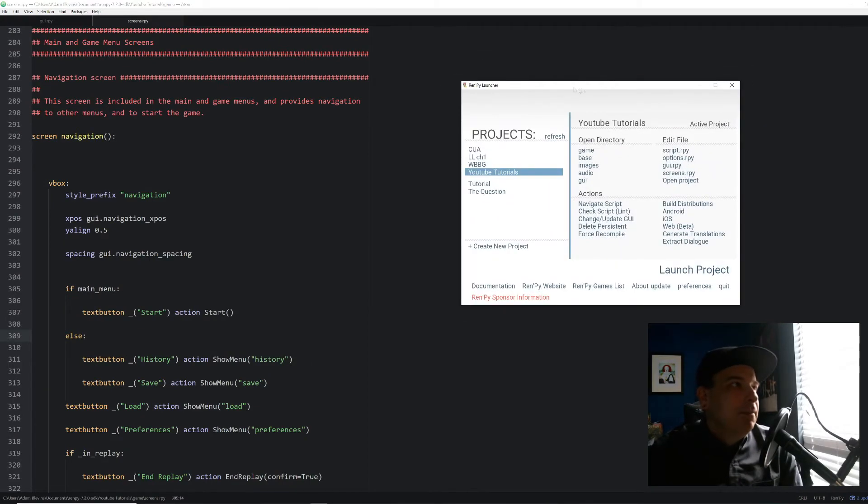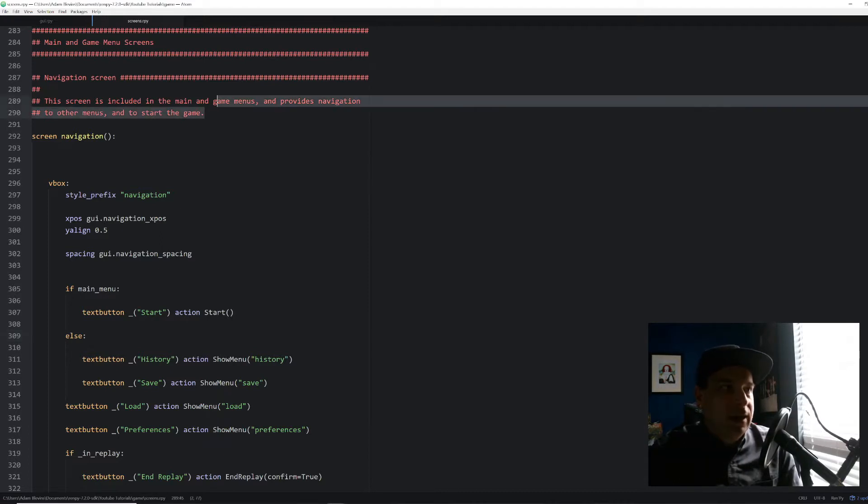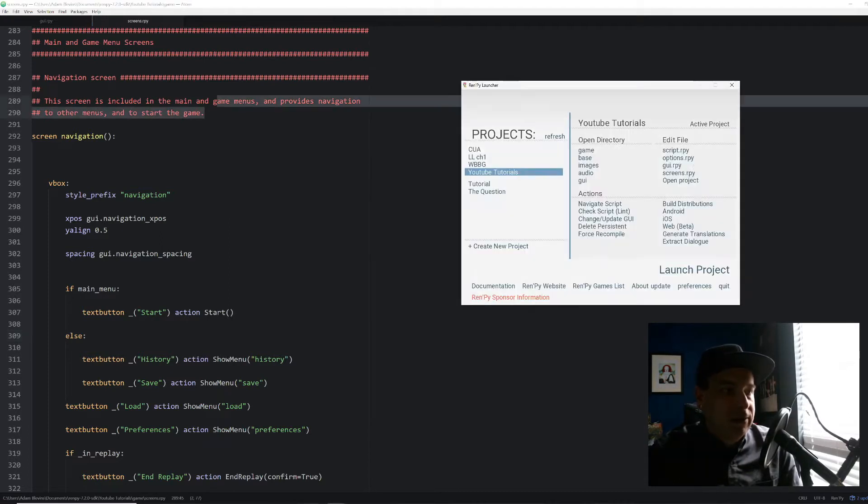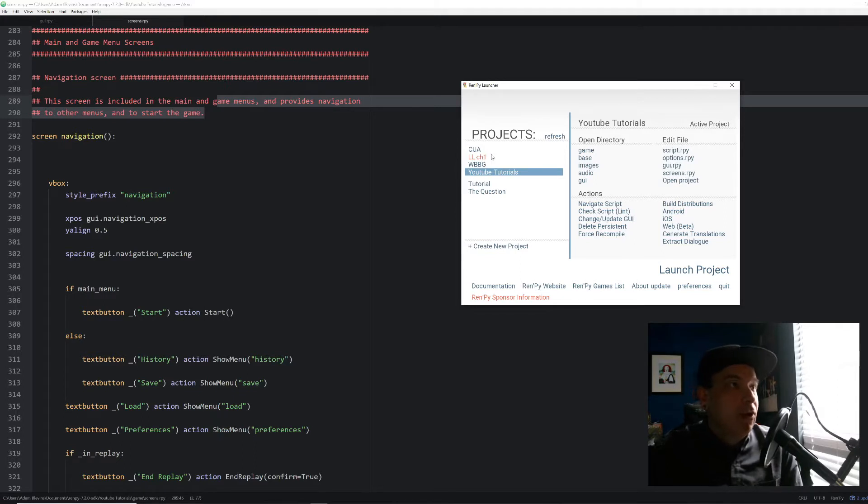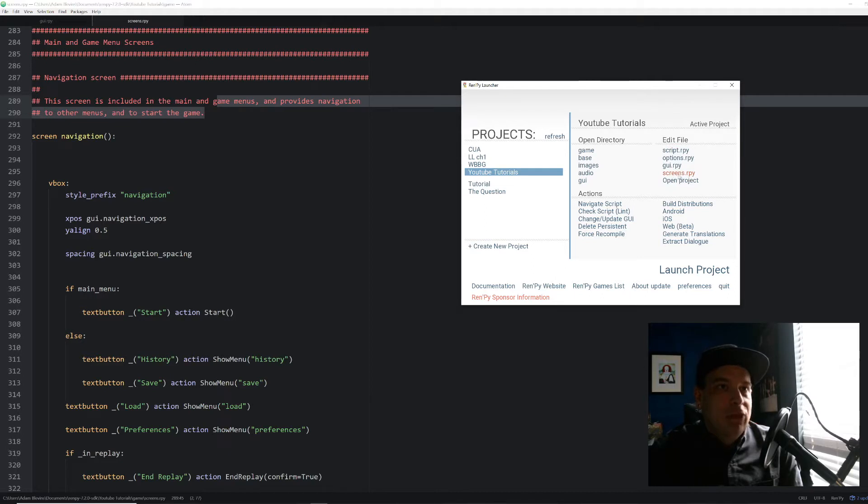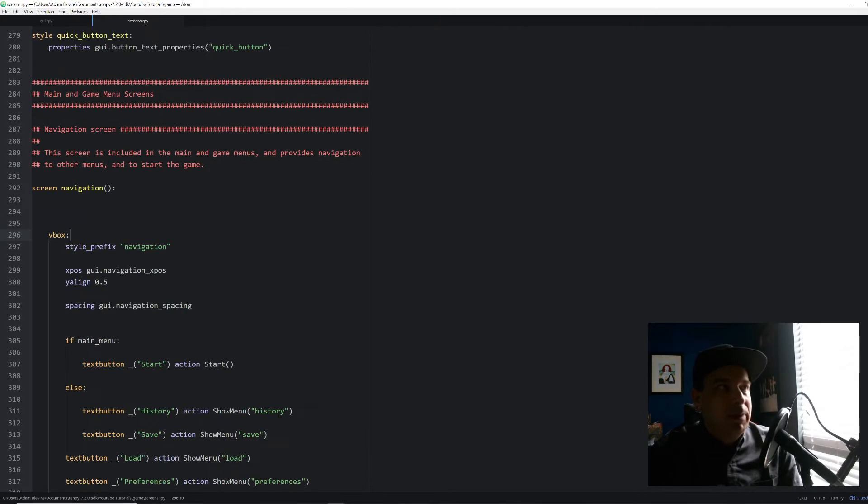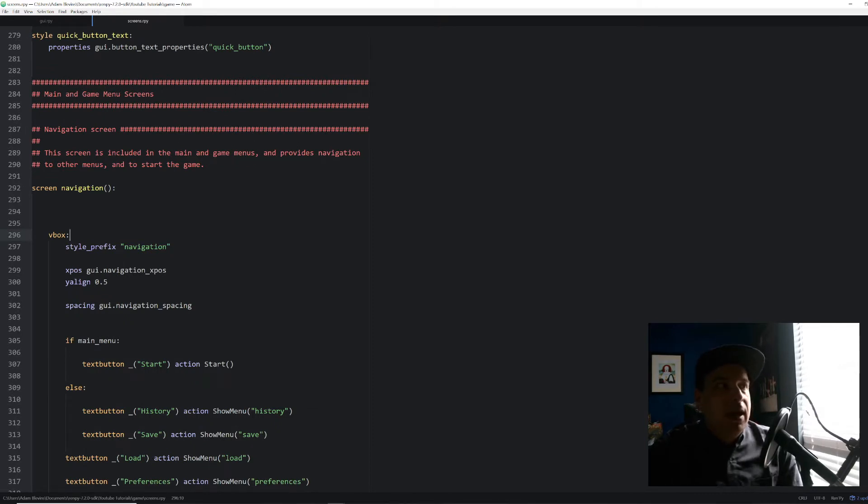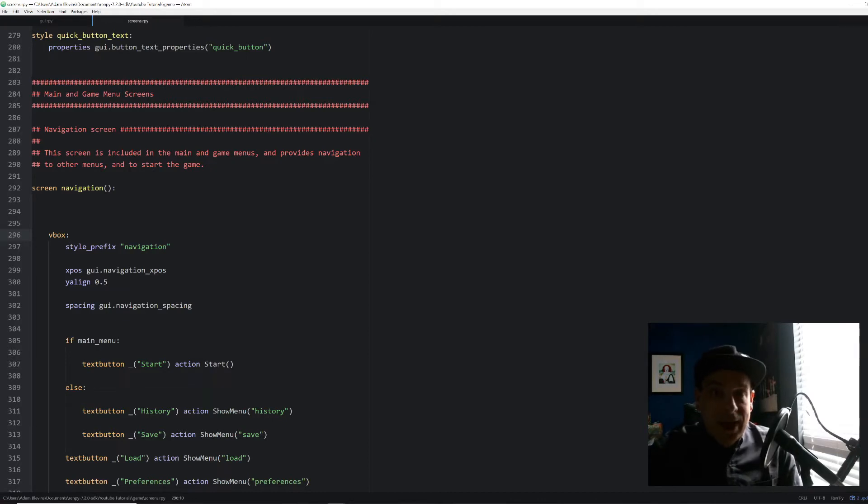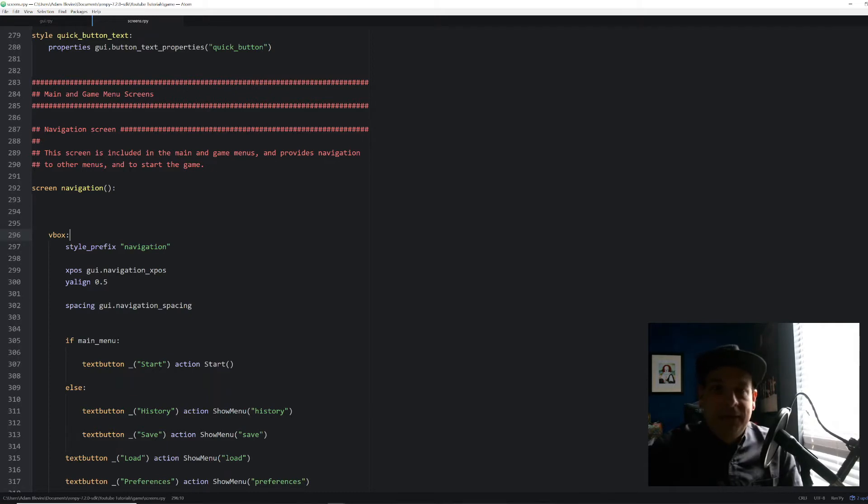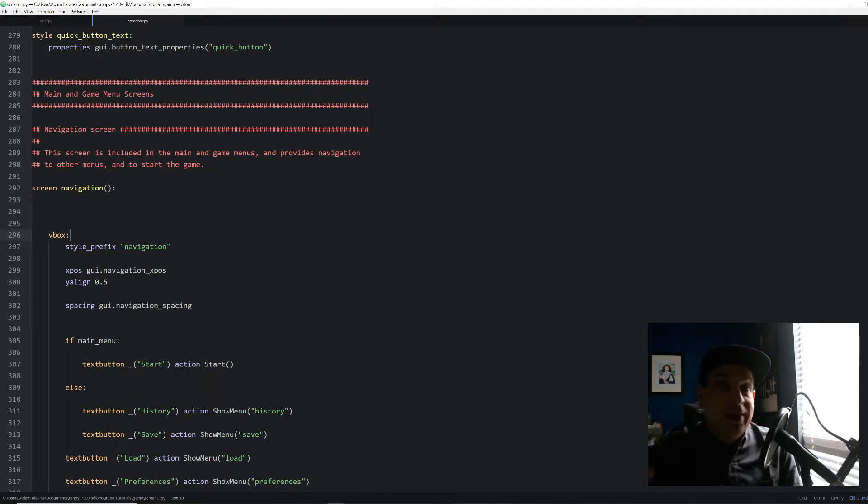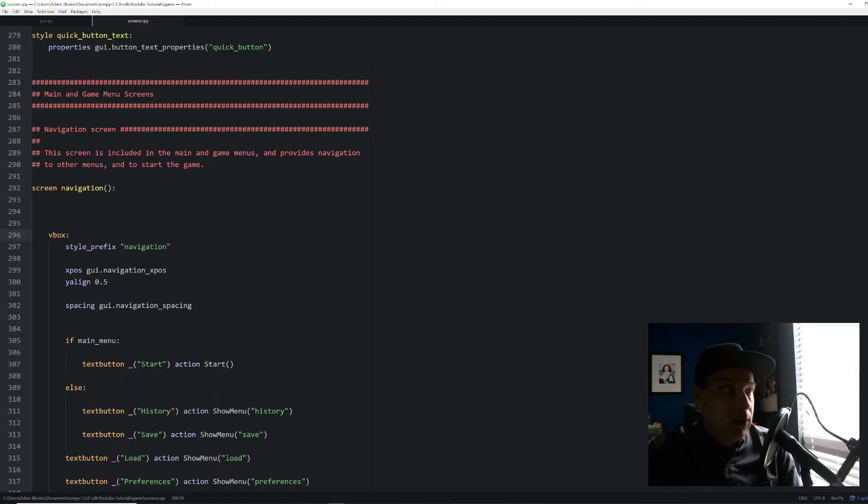So the first thing we're going to do is we're going to check in our screens.rpy script file. Or not script file, but rpy file rather. So if you go under edit file and then find screens.rpy, I'm not going to click that because I've already got it opened. But that's the screen that we're looking for. And if you scroll down to a little bit past line 280, mine starts on about 284, you should see a section called Main and Game Menu Screens. And this basically is the file that sets up all of the screens, the menu screens that you use in the game.